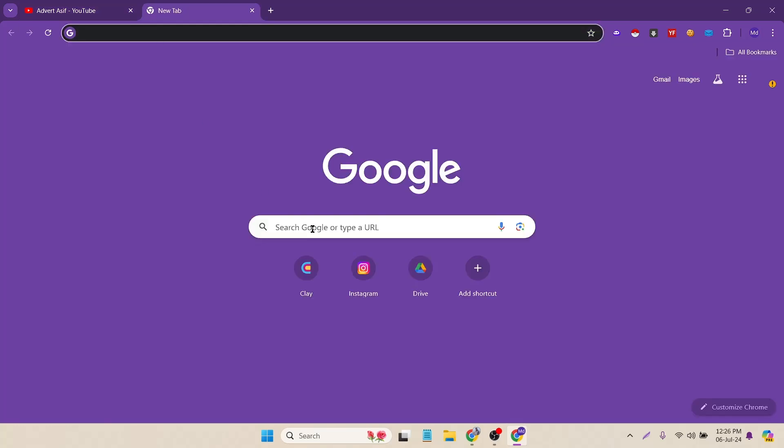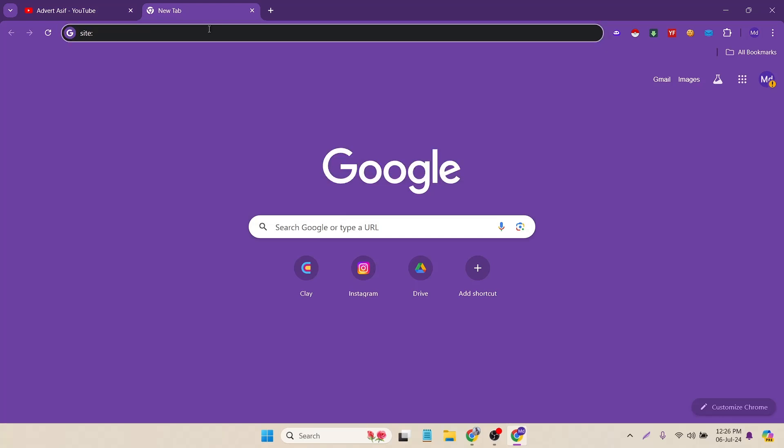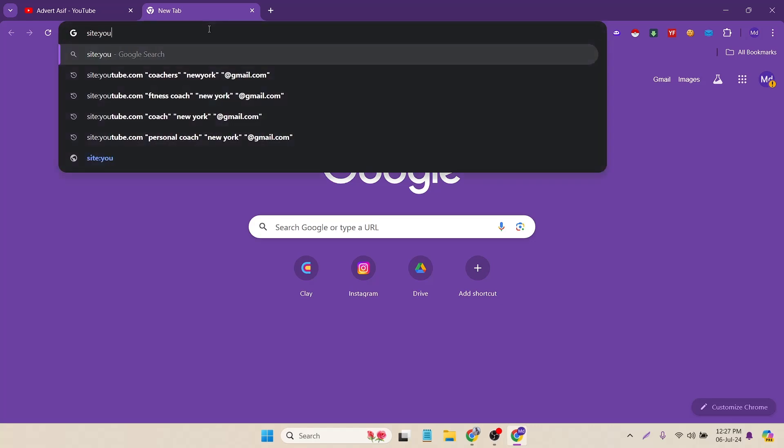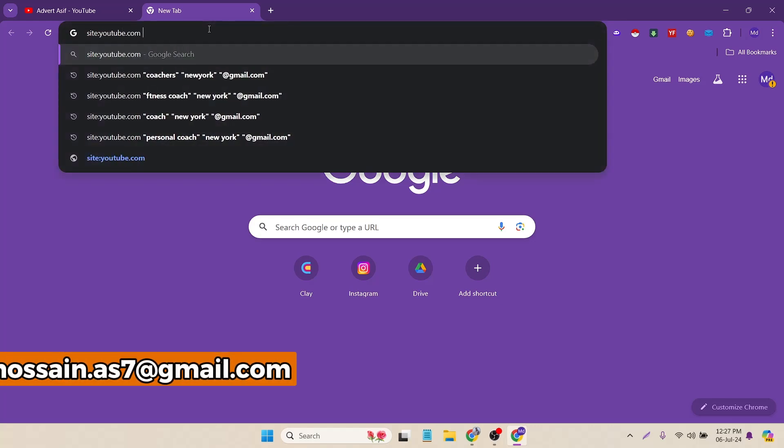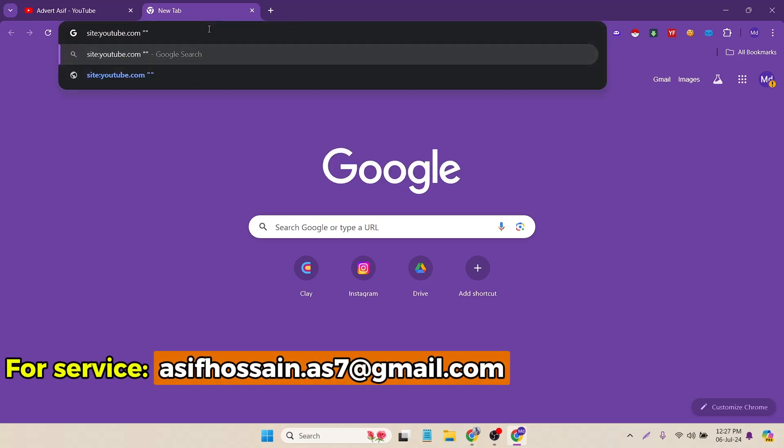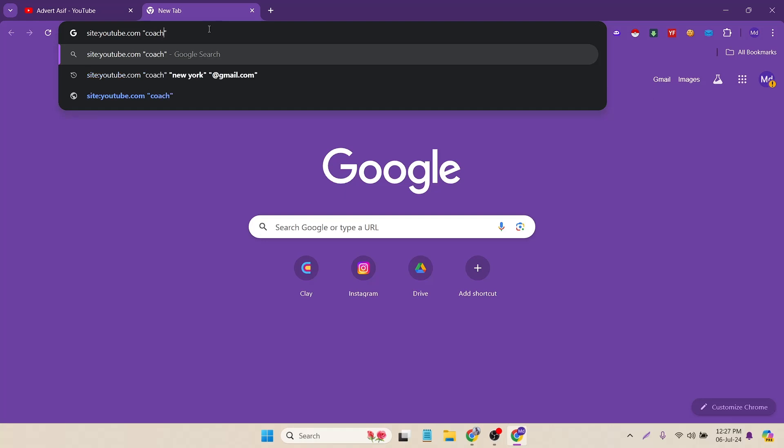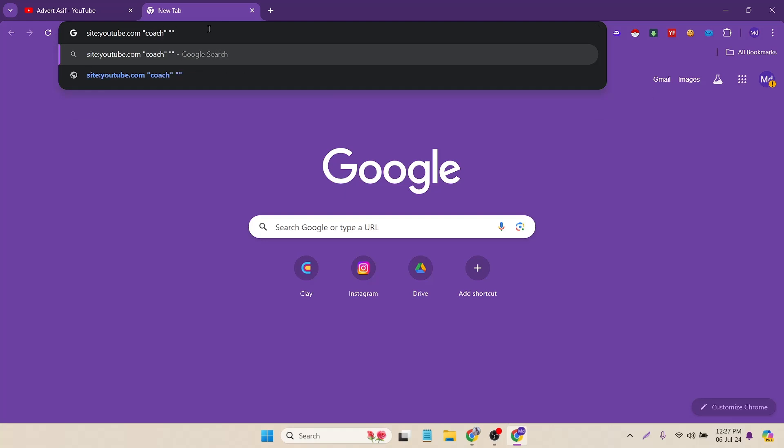To do that I have to create a Google advanced search. Let's do it. Type site, then the source, like which platform you are targeting to collect the emails. I'm targeting YouTube. So let's type youtube.com. Then you have to put double quotation. Inside of this quotation you have to put your targeted keyword, like which channels you are targeting. I'm targeting the courses. Then again double quotation.